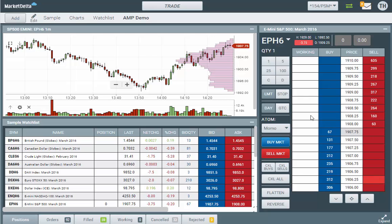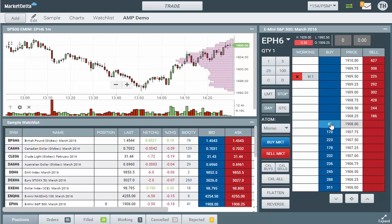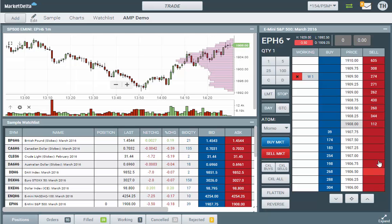Now if you want to place a stop order, you simply click stop over here and place the stop order. Buy stops would be placed in the buy column above the best bid, and sell stops would be placed in the sell column below the best offer.